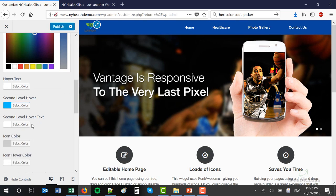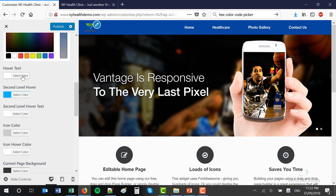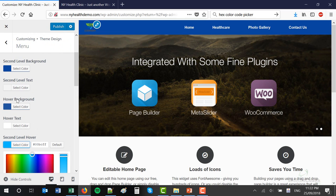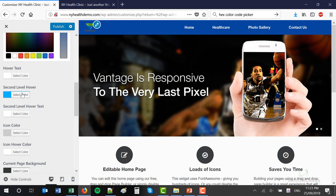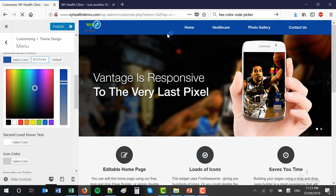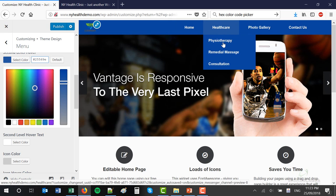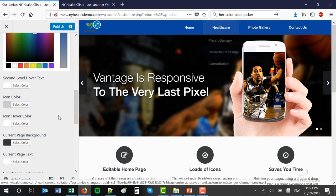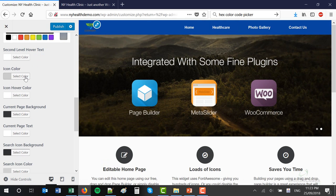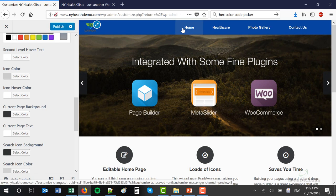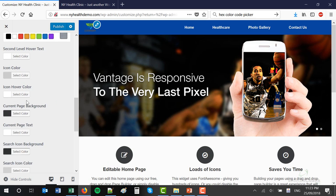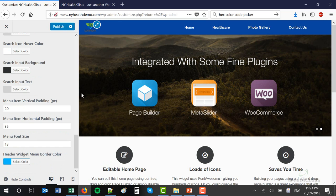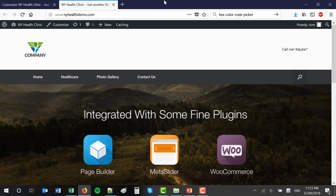The hover text — we still want that white because we want contrast. There is an option in this design to have an icon in front of every menu item. We won't go into that in this tutorial. Page background, page text, icon background — all of this stuff is editable. Let me just publish that for now and see what it looks like when I refresh the page.